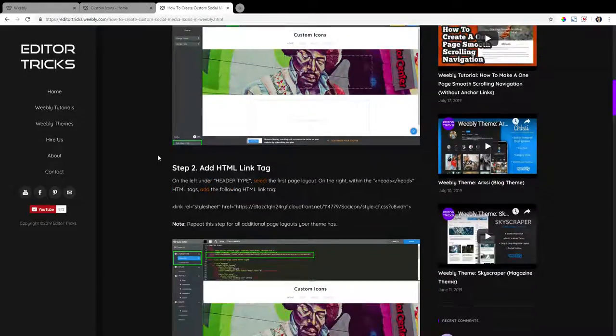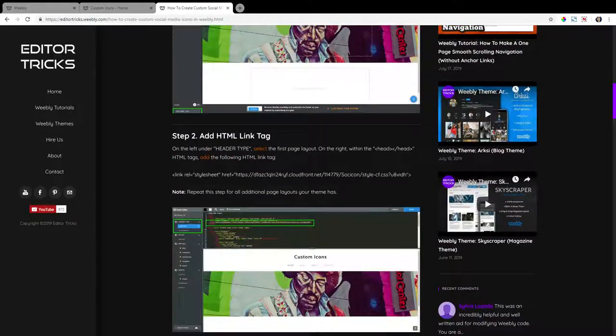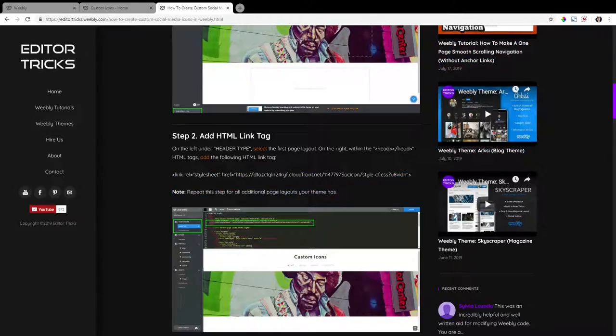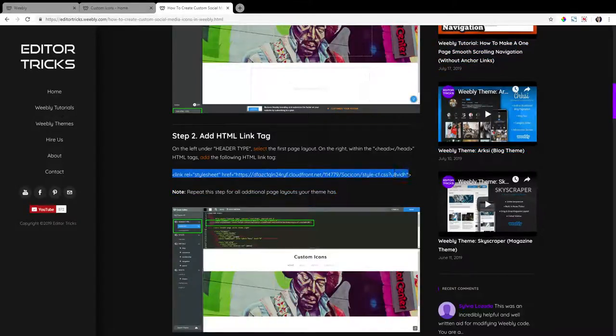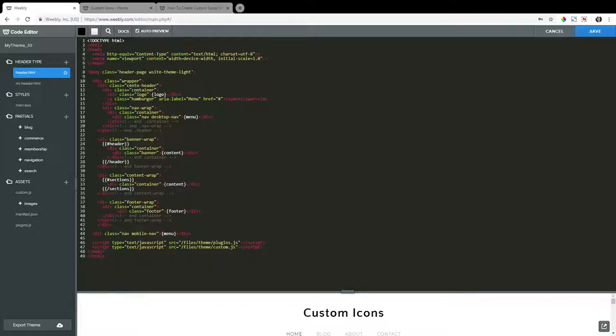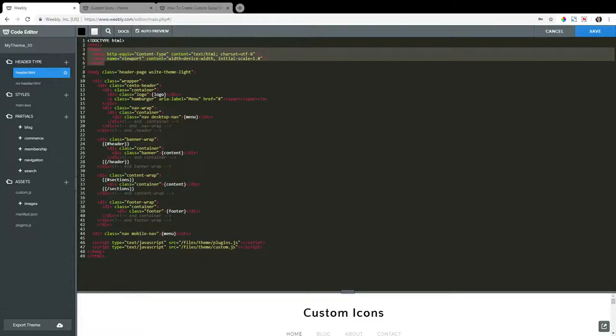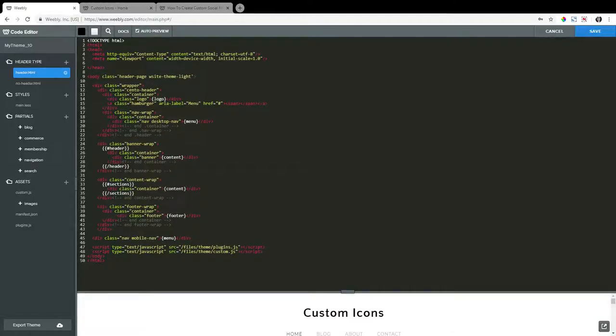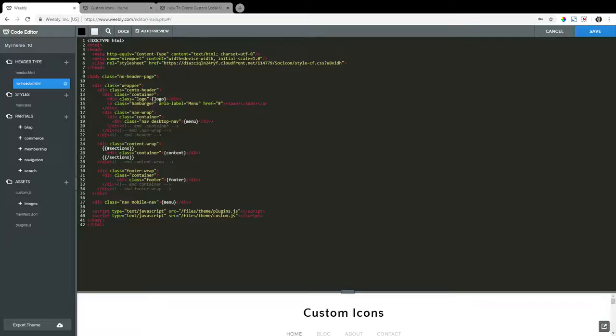Step two, add HTML link tag. So copy this HTML link tag here in the written tutorial. And on the left, under header type, select the first header type or page layout, as is also known, and within the header tags on the right here, paste in that HTML link tag that you just copied. And repeat that for every other page layout you have under header type.